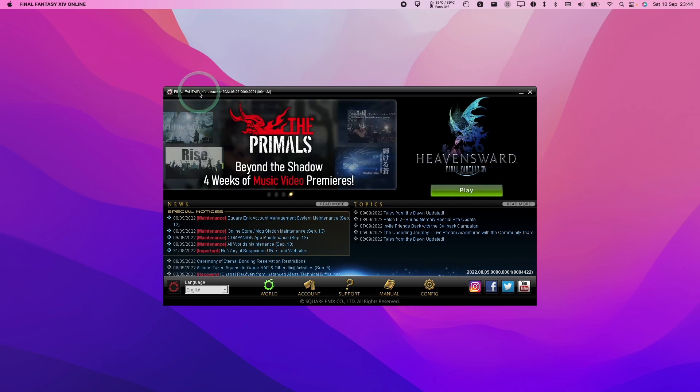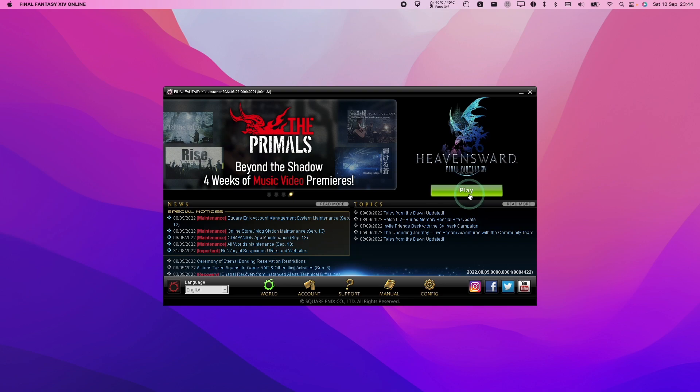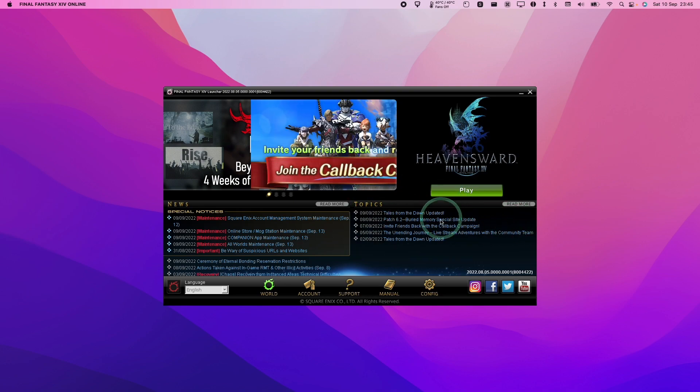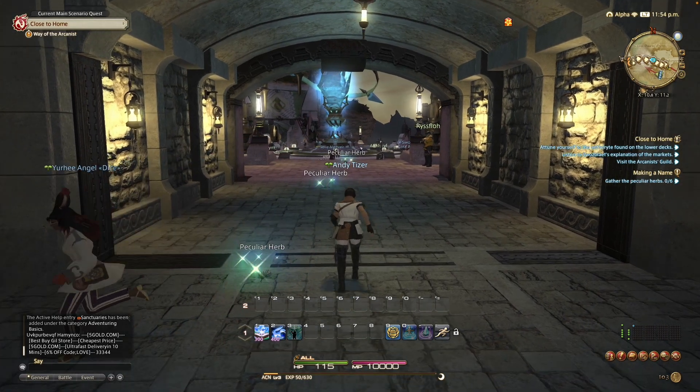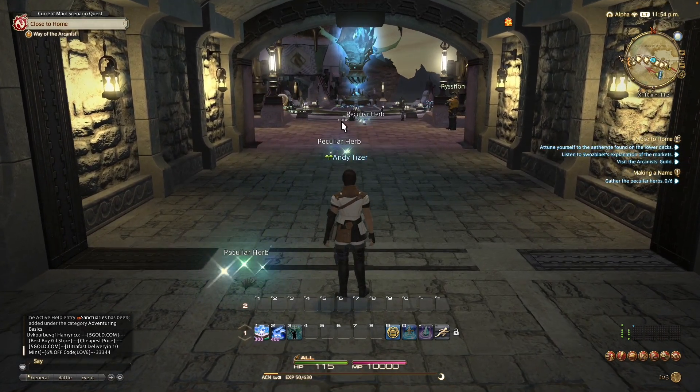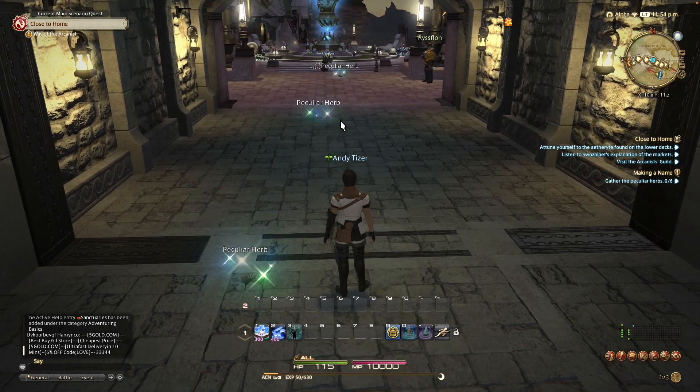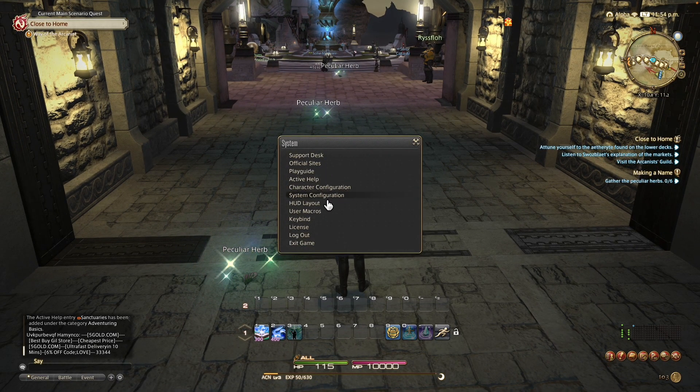So once Final Fantasy XIV has completed its download, we're going to have the play button here, which we're going to press now. That's going to go ahead and launch the game. So I'm just going through the tutorial and what I want to be able to do is show the frame rate.